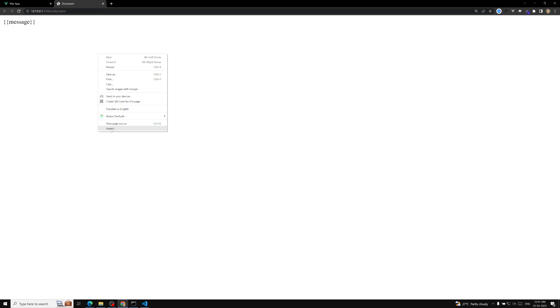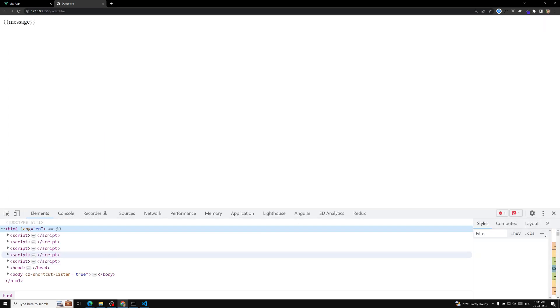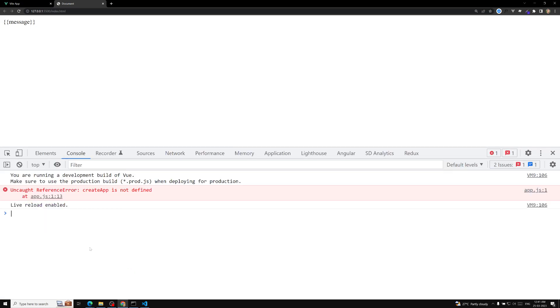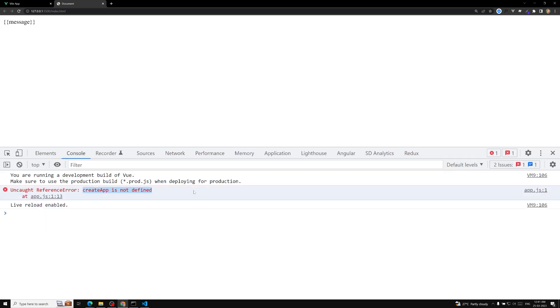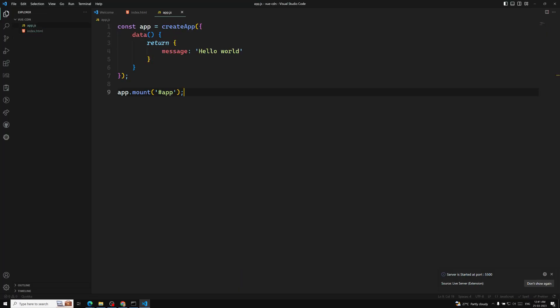The server is running now. If we look at the page, we got an issue with the message. Let's open the console — 'createApp is not defined'. So whatever createApp we are trying to use, it is not defined.